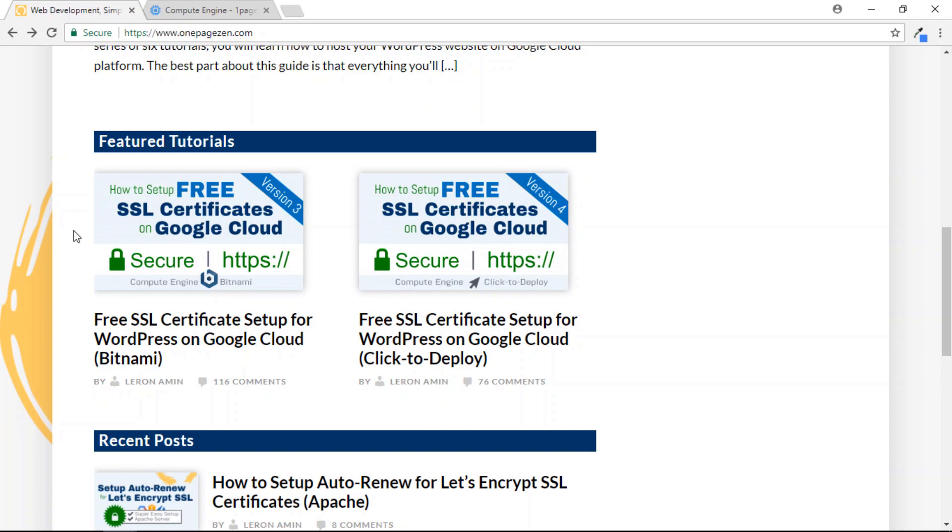Now, if you haven't yet configured free SSL certificates for your website on Google Cloud Platform, be sure to check out OnePageZen.com, where I have both of the free SSL tutorials listed. I have one for users who are running a Bitnami stack, and another for users who are running a Click2Deploy or standard Apache stack.